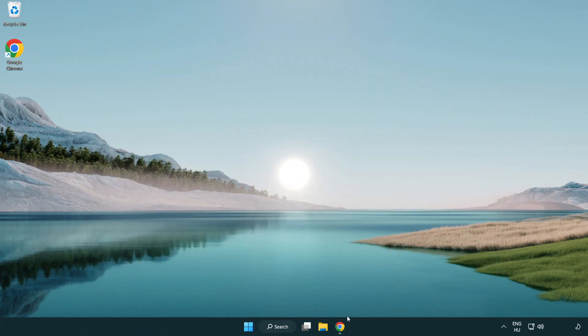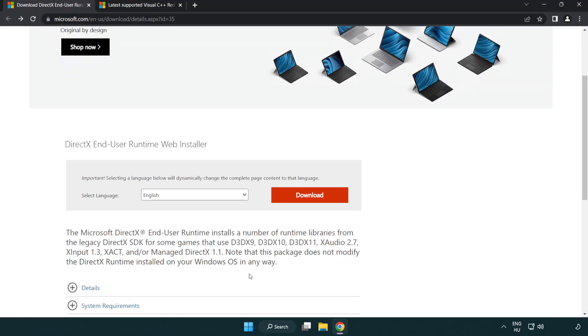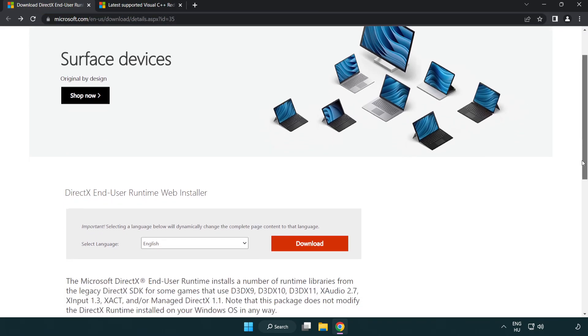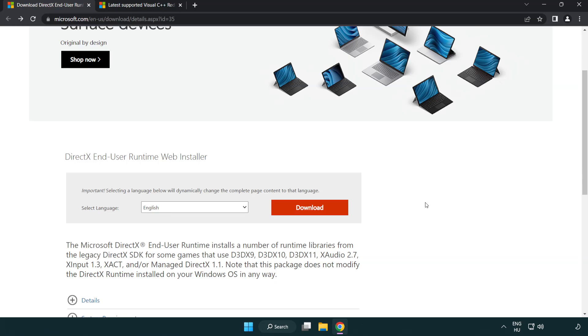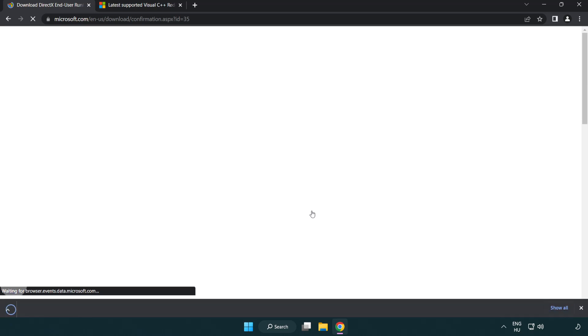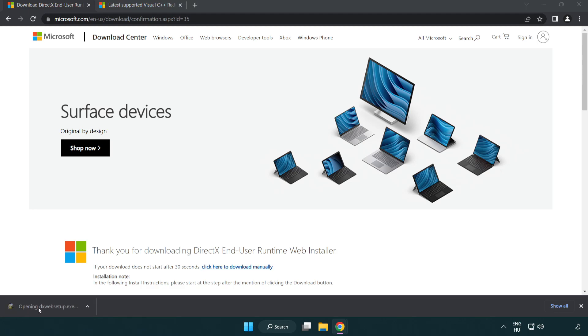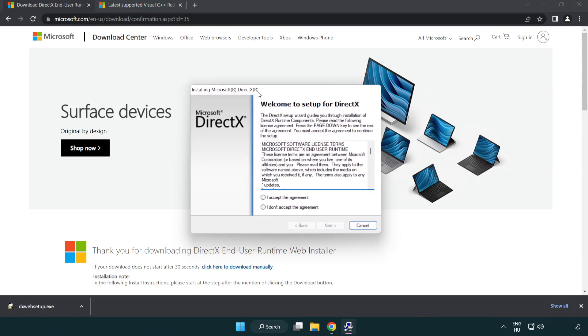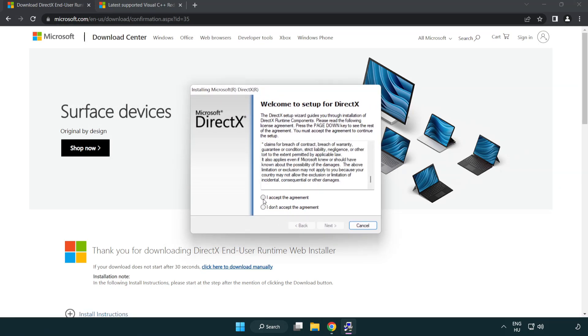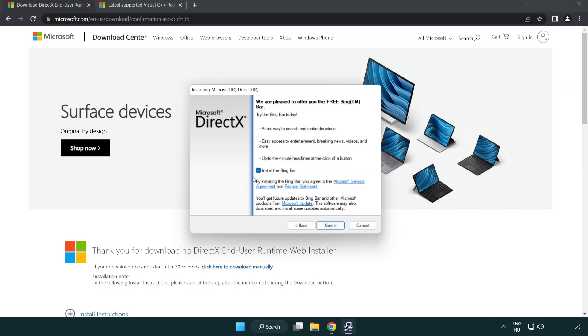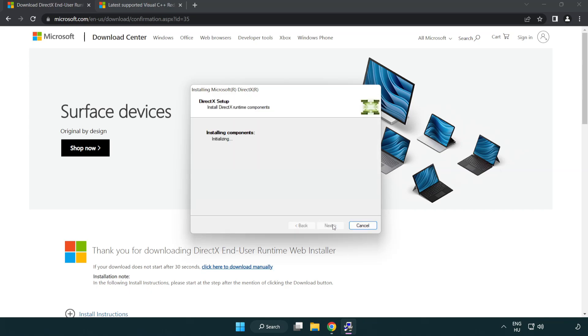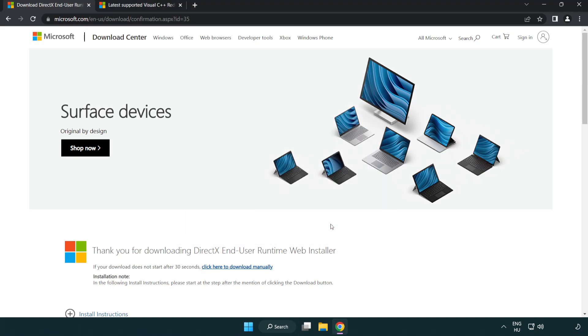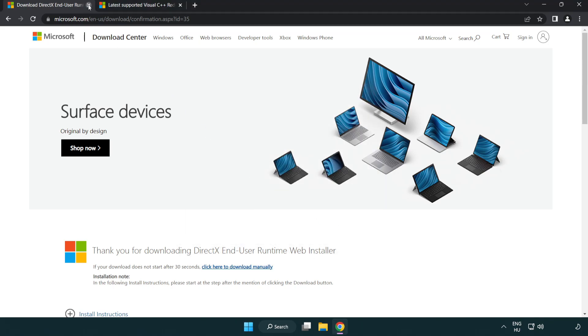Open internet browser. Go to the website link in the description. Click download. Install the downloaded file. Click I accept the agreement and click next. Uncheck install the Bing bar and click next. Installation complete and click finish. Close DirectX website.